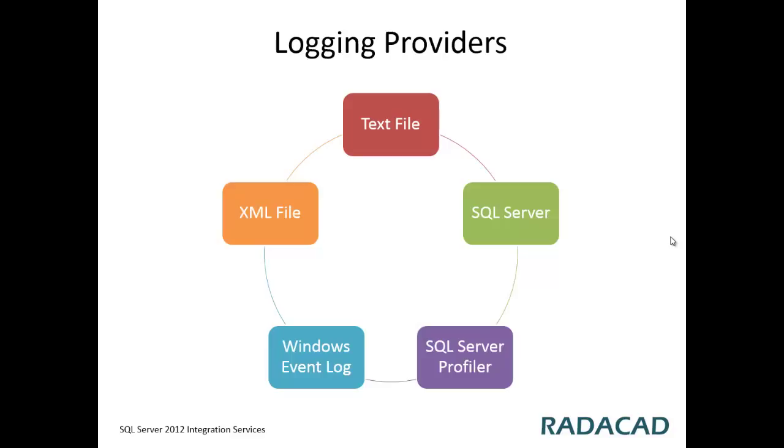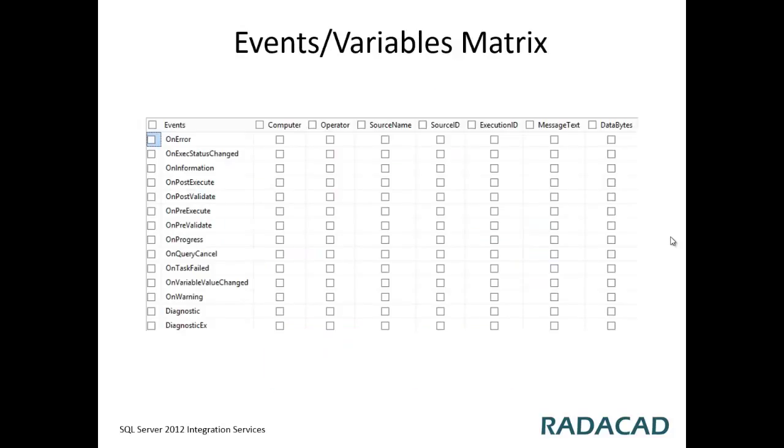For example, a package can have three kinds of logging in text file, SQL Server and Windows Event Log. You can also choose a list of events that you want to be logged and the variables that you want to be logged.